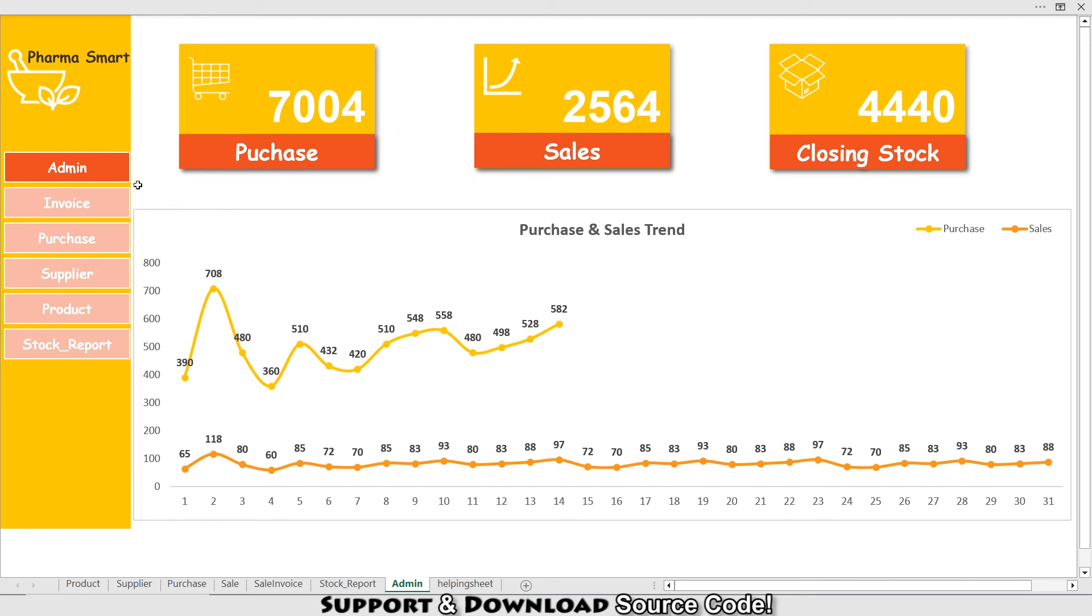If you want a customized version as per your demand for your store, you can contact me on my email ID or you can contact me on my Fiverr account. Links are in the description. Thank you so much for your time, and I will see you in the next episode of this incredible playlist where we are making different Excel softwares or templates. Goodbye!